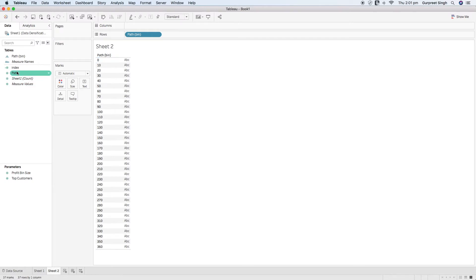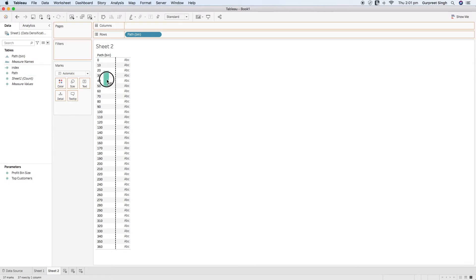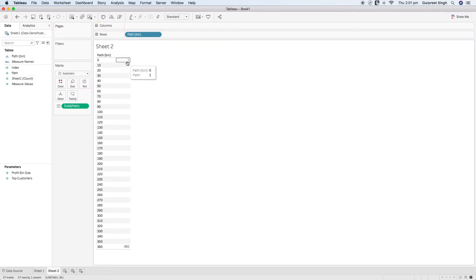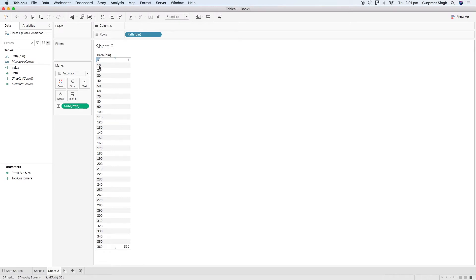If you bring the path field into the text mark shelf, you will see there are only the two original points: 1 and 360. We have densified it with additional points at an interval of 10, and it's showing values from 0 to 360.